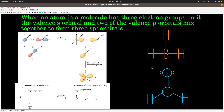We can also talk about hybridization of outer atoms. The oxygen in formaldehyde has three electron groups, so it's also SP2 hybridized. Three electron groups: SP2 hybridized.